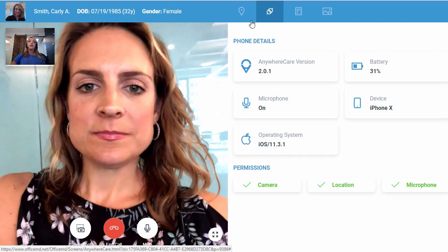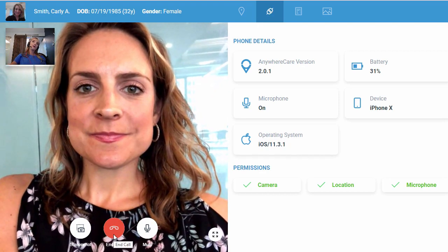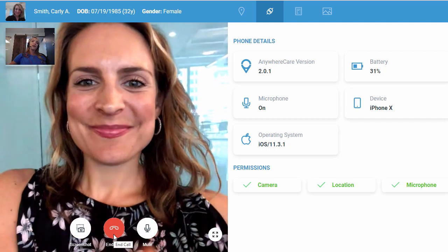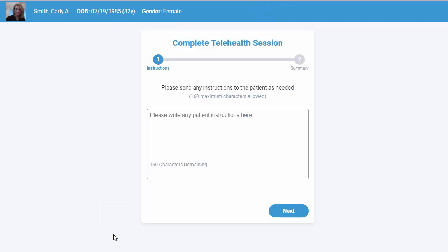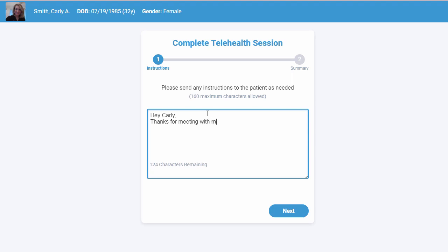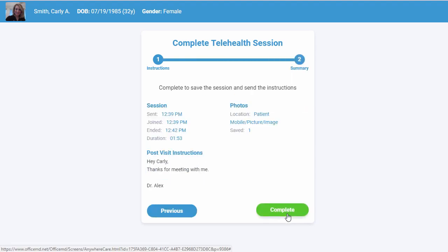Once the provider is finished with the call, they'll simply click on the End Call button, wave goodbye to their patient, and thank them for completing their telehealth session. We have the ability to include any post-visit instructions to our patient here, so we'll go ahead and type a message over to Carly. This is going to send a text message to Carly — the same method used to initiate the telehealth session — and she's going to receive that information via text message on her personal mobile device.